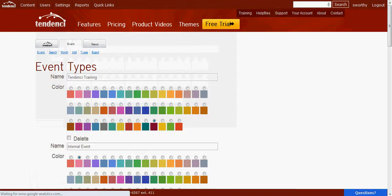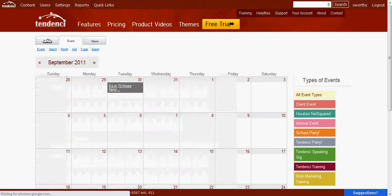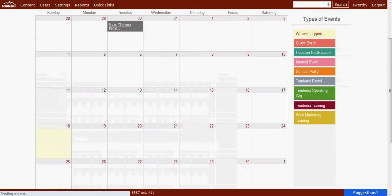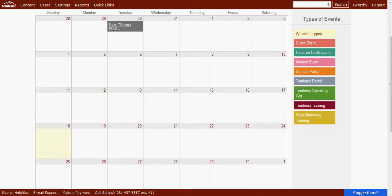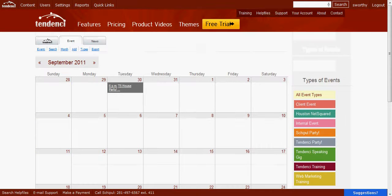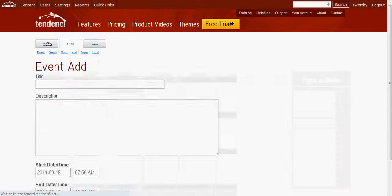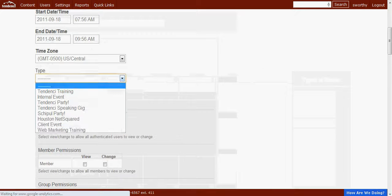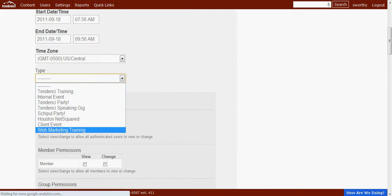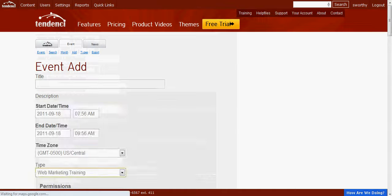We update it, and then we can go back to our event calendar. You see over here web marketing training is now a labeled event type, and we can, if we wanted to add an event, come down to types, and see web marketing training is a selectable type.